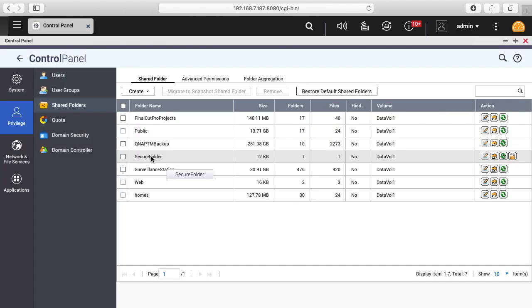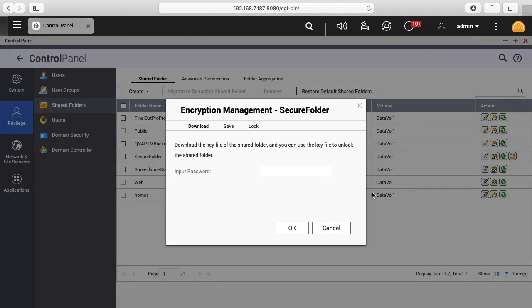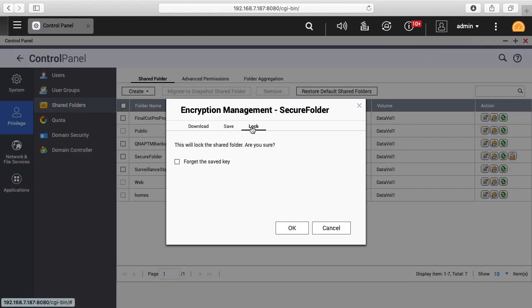Here we have the secure folder, and you can see the little lock icon here. If we click this, we can click on lock, and it says this will lock the shared folder. Are you sure? I'll hit OK.